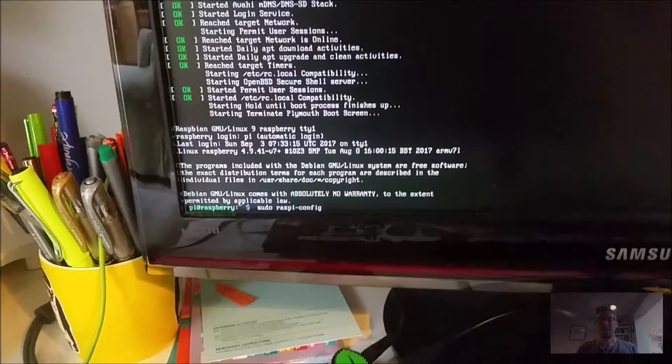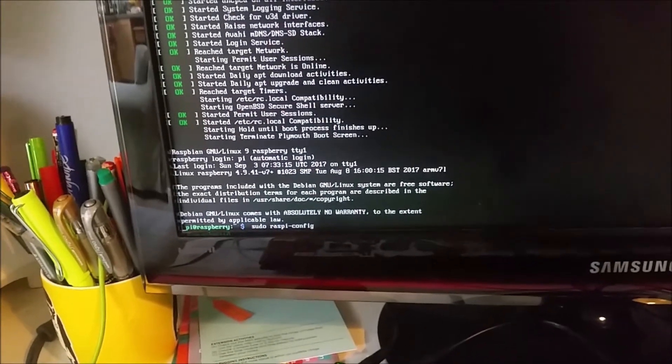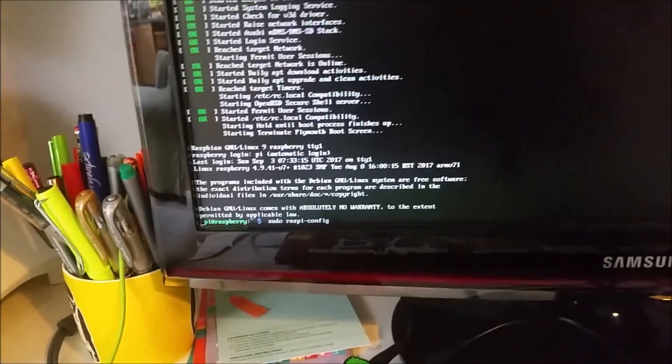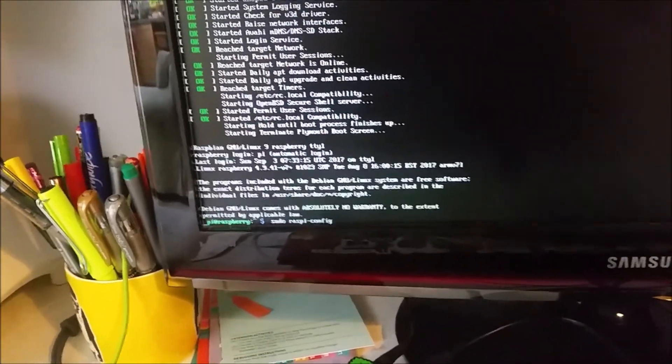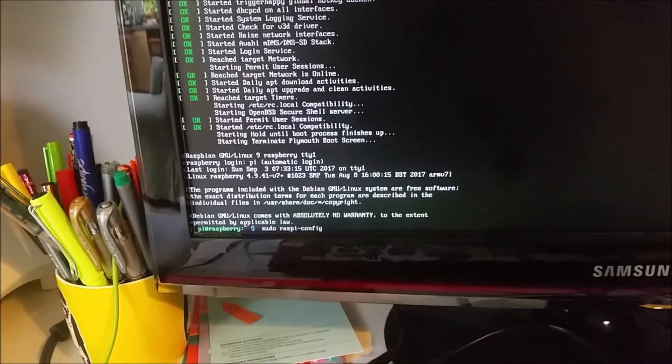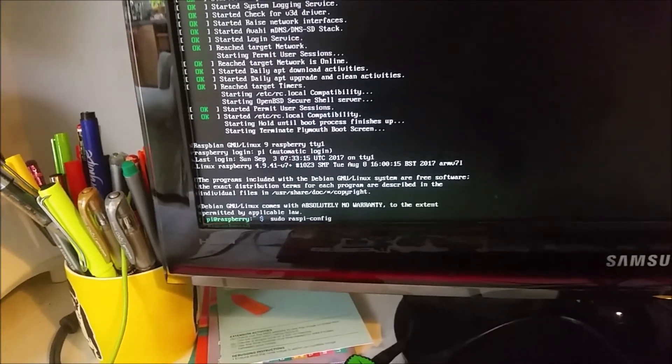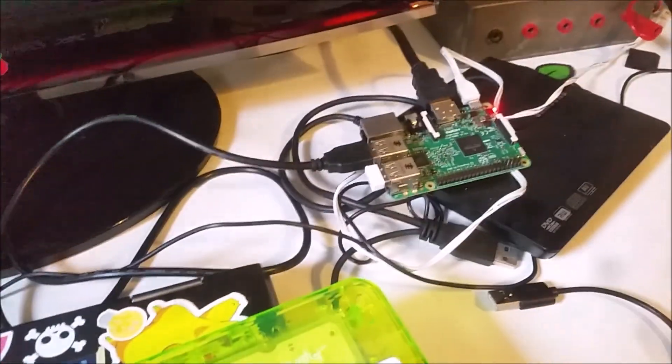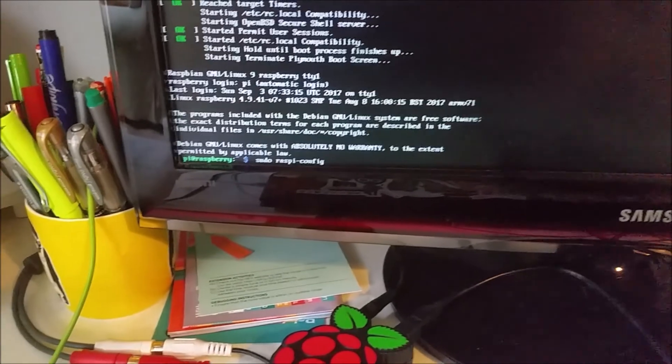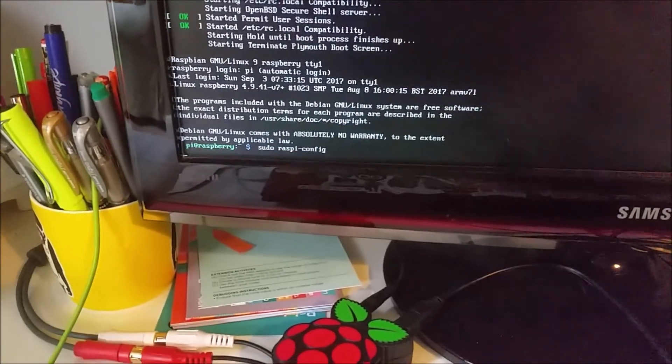So one thing you may need to do is enable the SSH on the Raspberry Pi before you start, and obviously this can be done if you place it into a Raspberry Pi 3, and then type in sudo raspi-config,